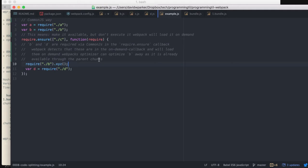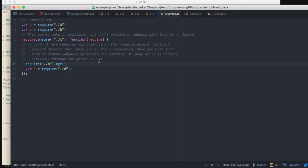And it's being detected by Webpack that it's already required, so it'll be optimized out of the second bundle. It'll just be included in the main one, and then D will be in the second bundle as well.